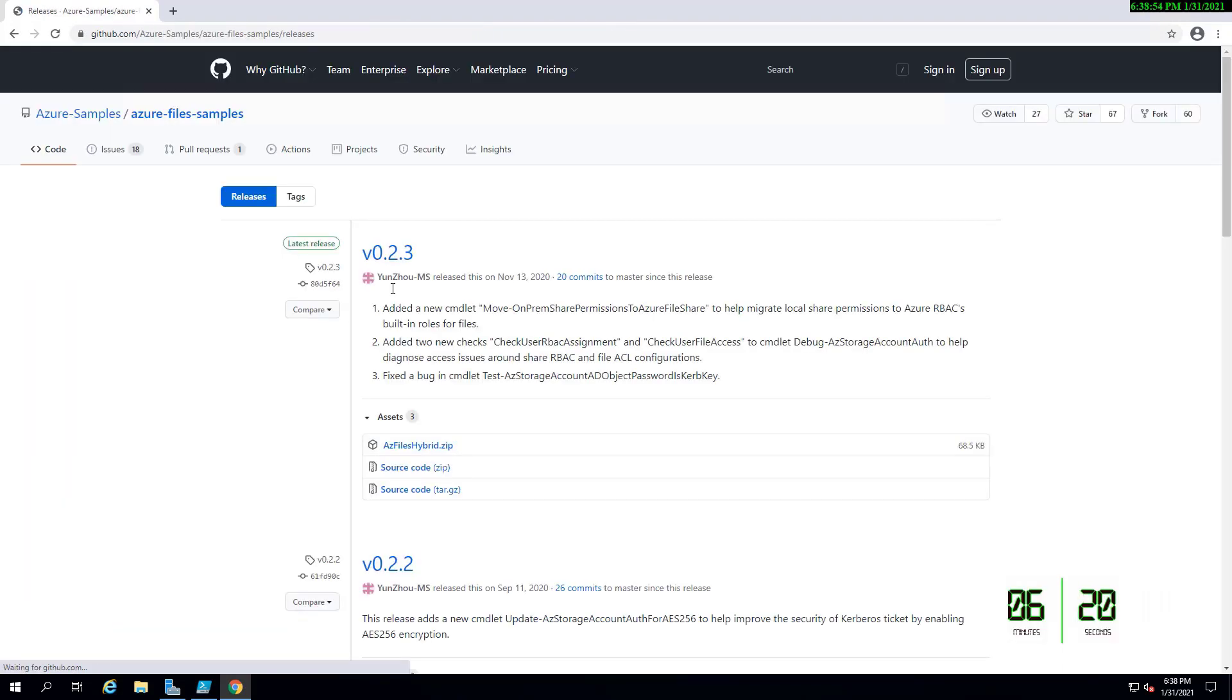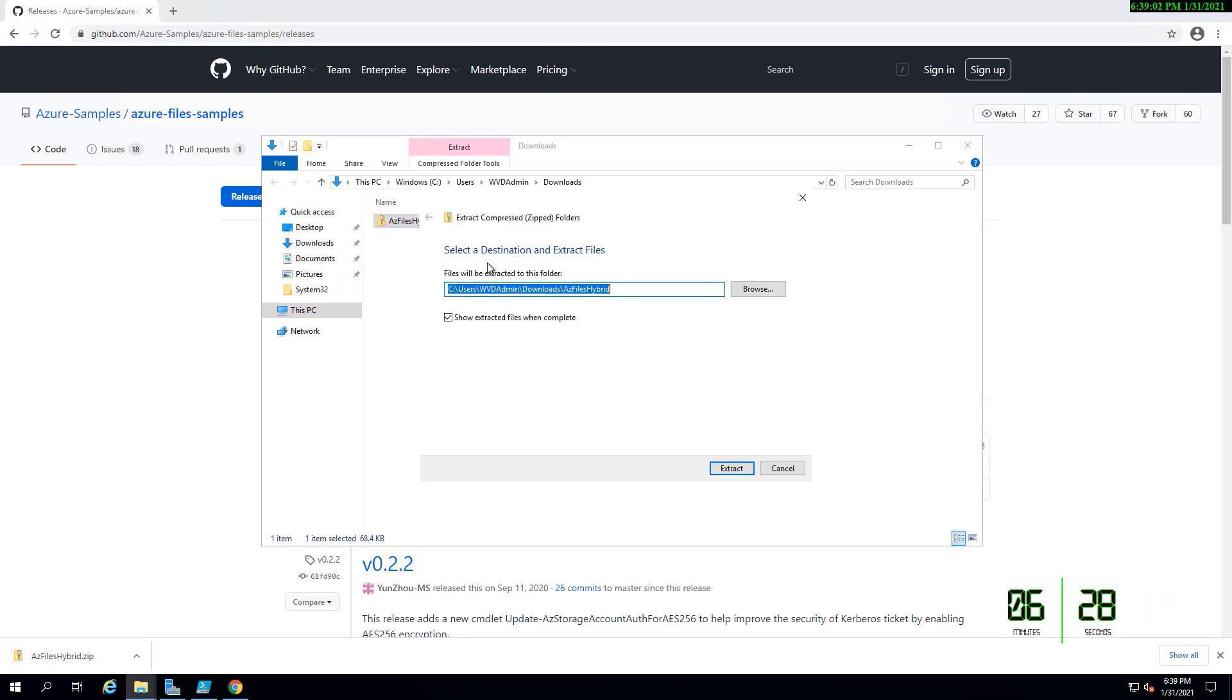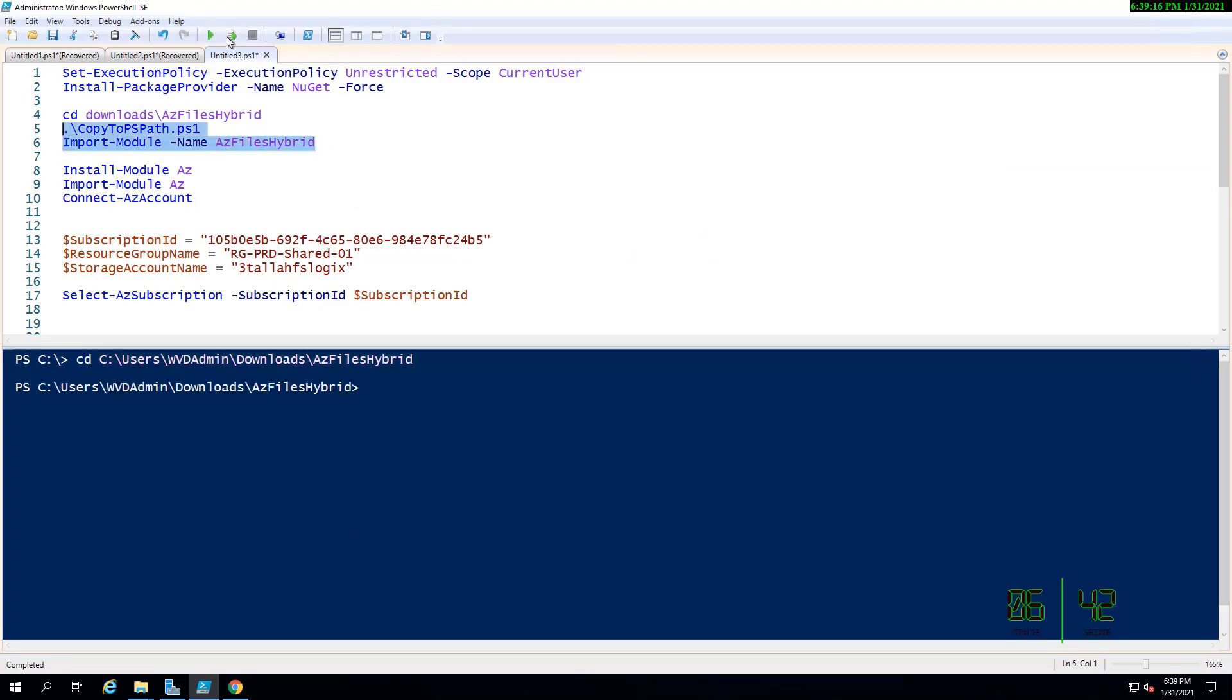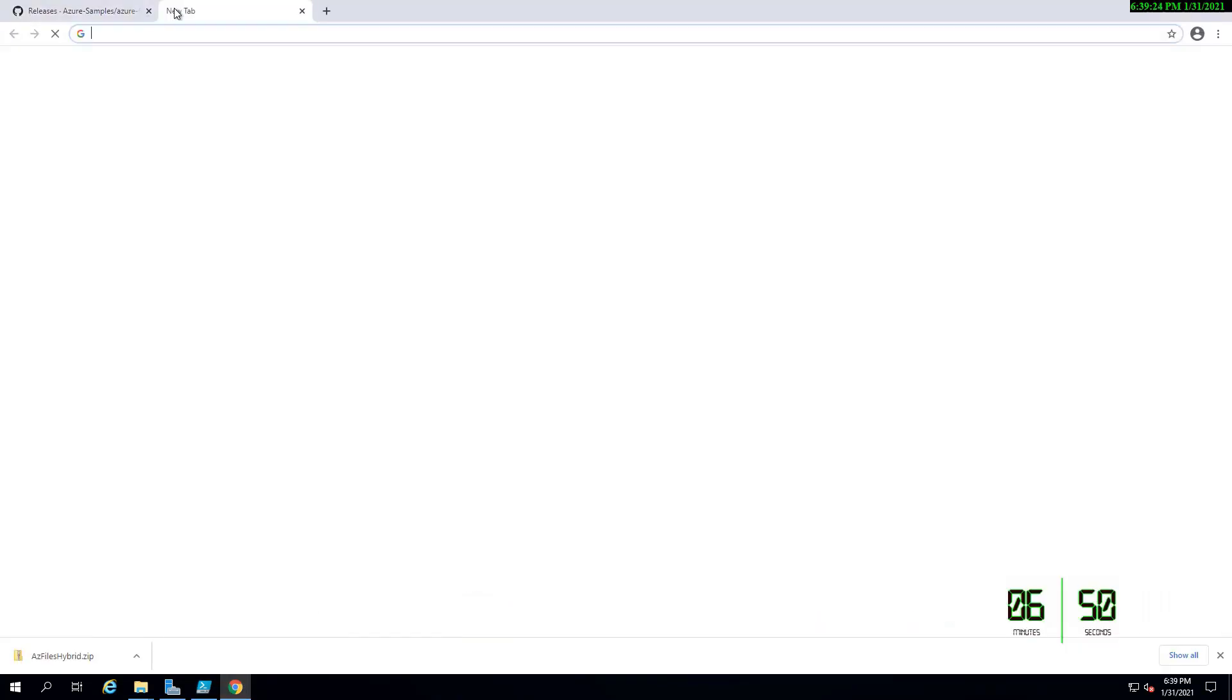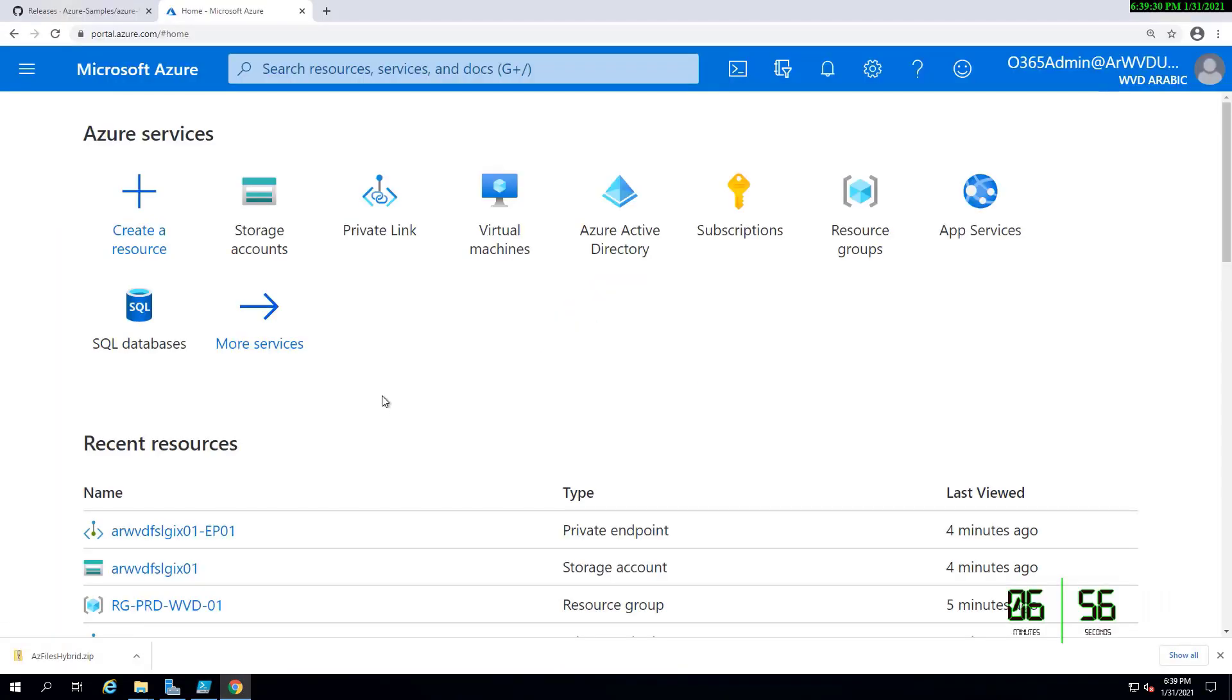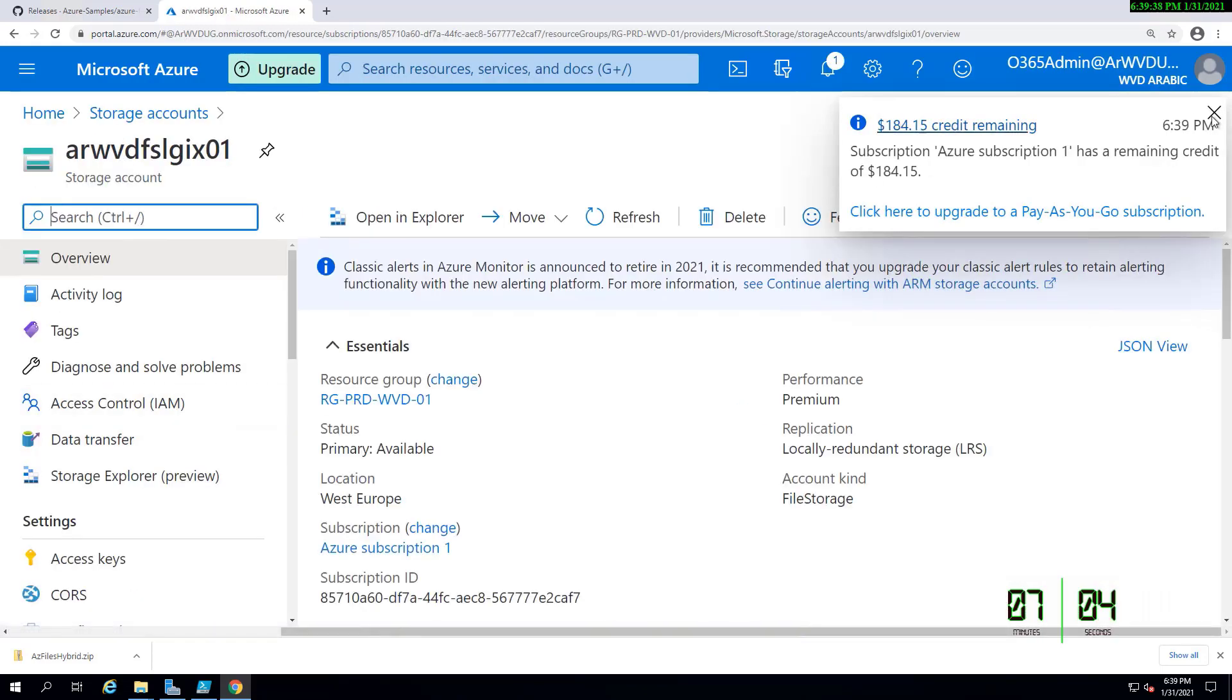Downloading the latest release, extracting the files, and I will be going to the same virtual directory that has the script. Running the two lines of the script to import the module.